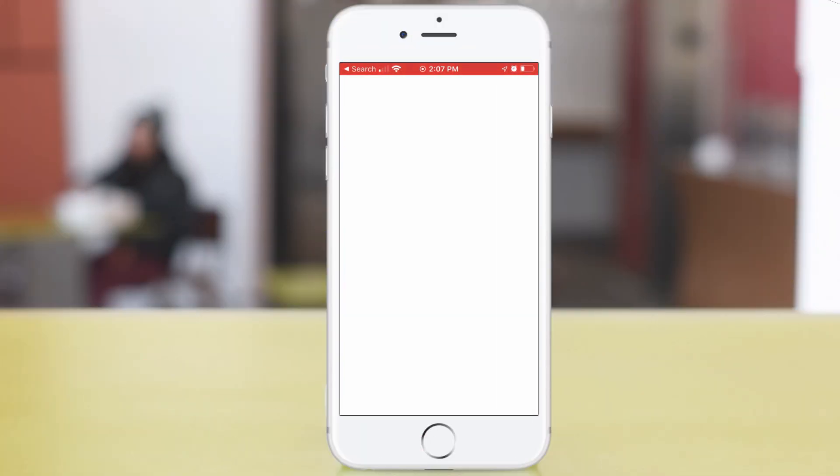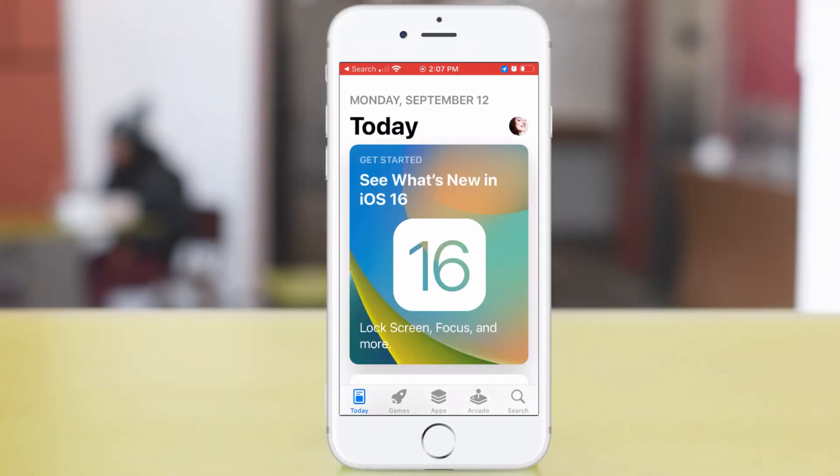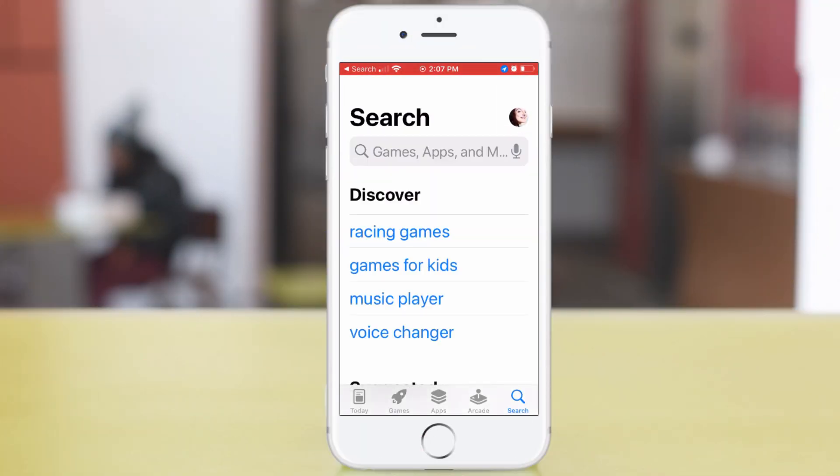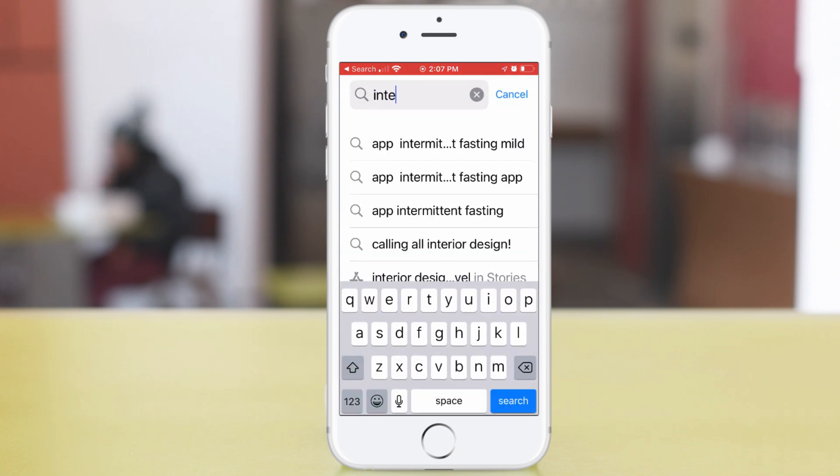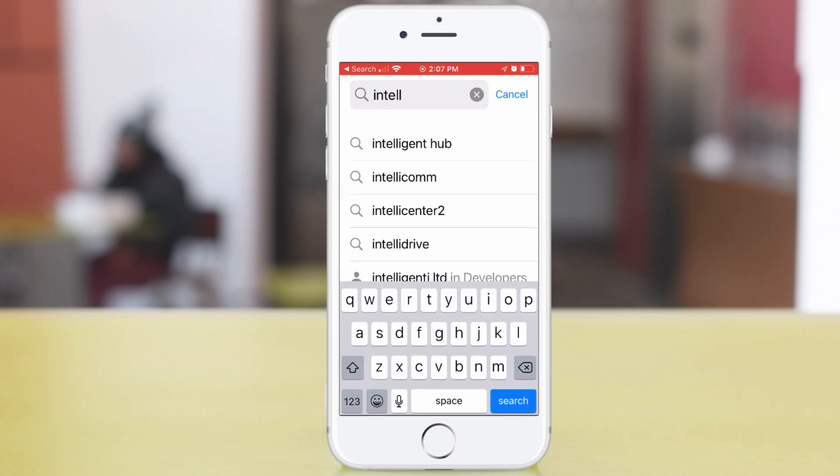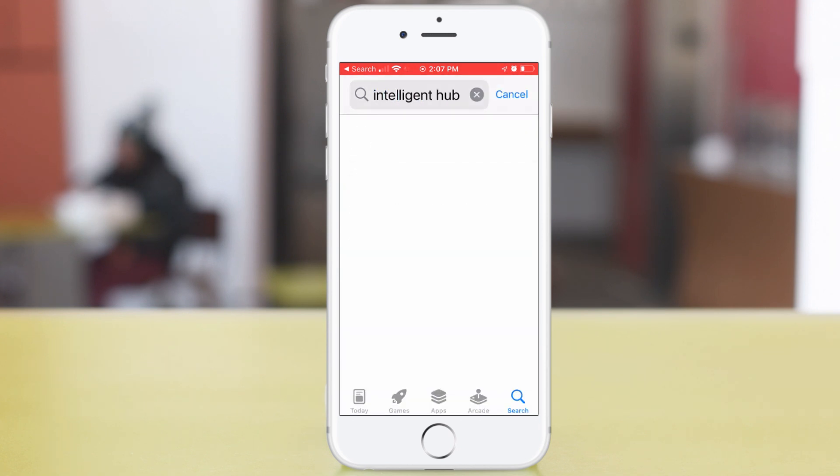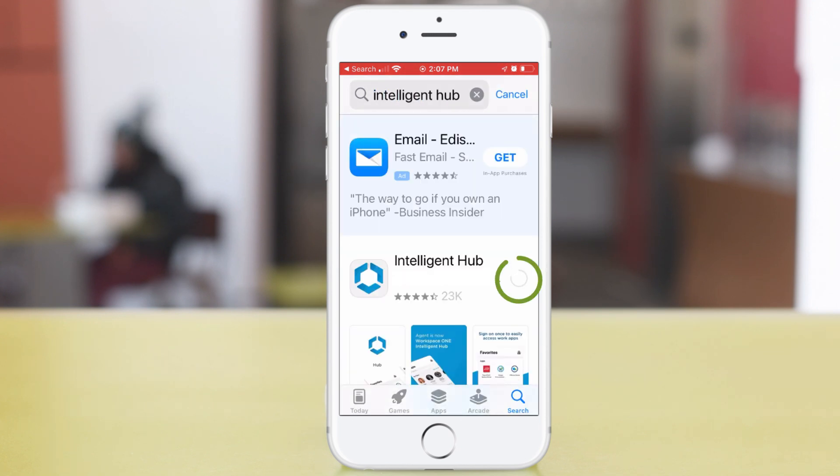Okay, now we'll enroll an iOS device. In the App Store on my phone, I search for the Workspace ONE Intelligent Hub app. Download and open it.